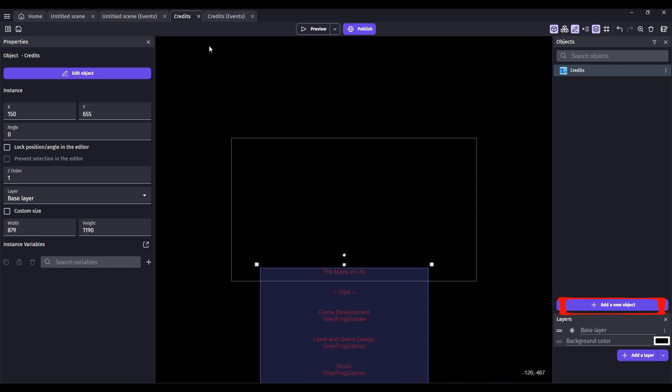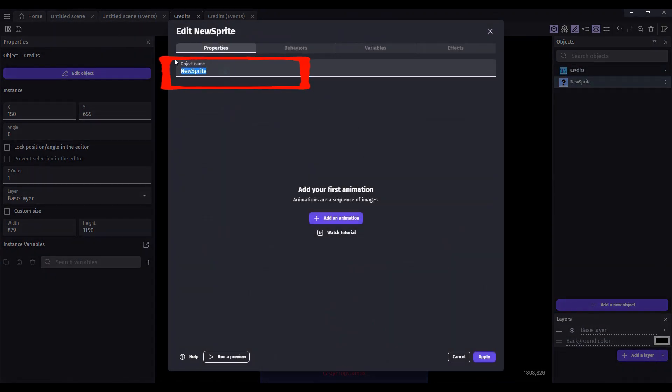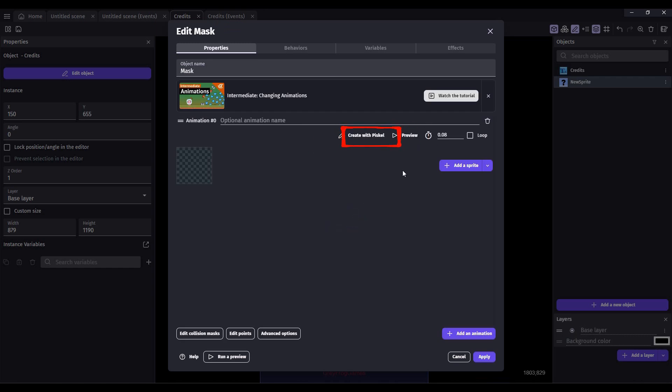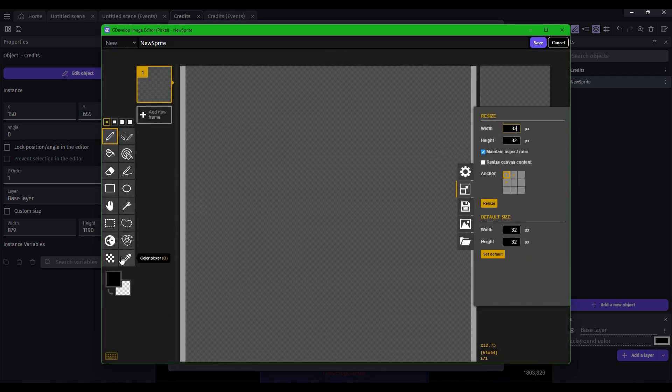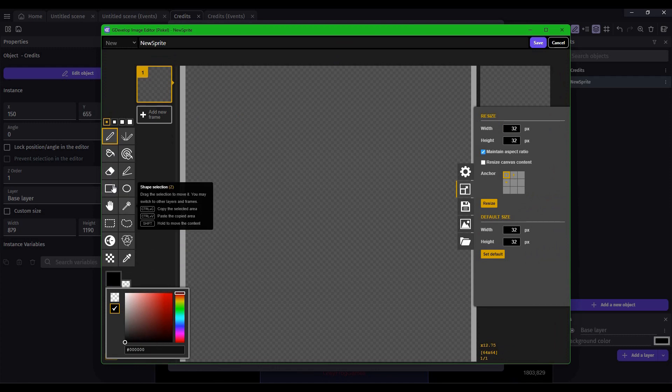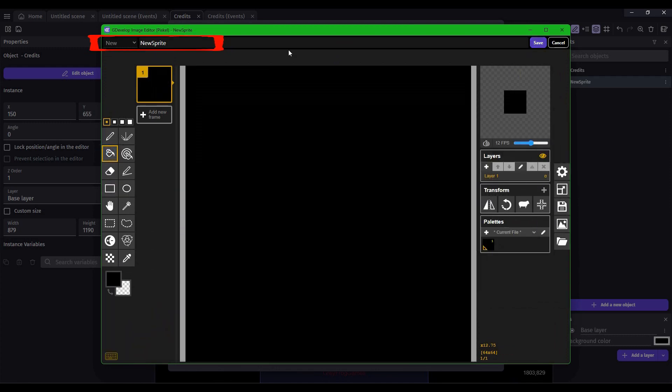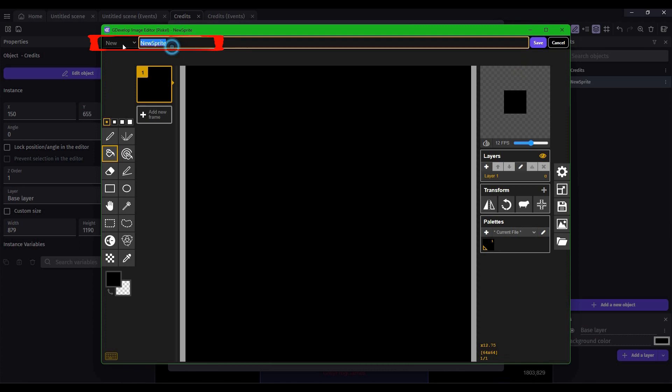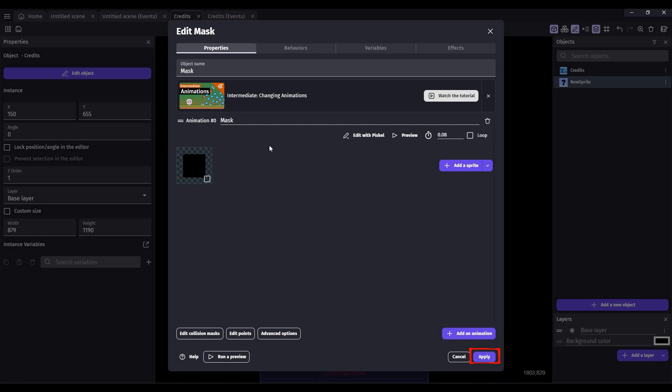Add a new object. Add a sprite. Just call this Mask. Add an animation. Create with Viscount. Our scene is black, so just use black. Select the bucket and drop that in. Now rename this Mask. Click Save. Click Save and Click Apply.